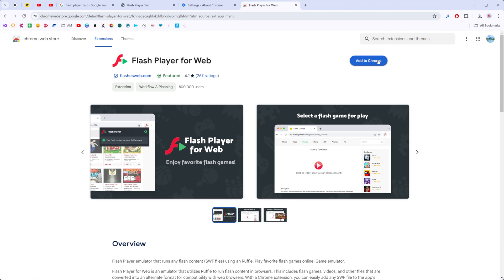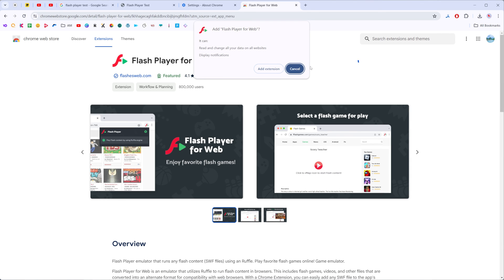And now basically all we have to do is just click at add to Chrome then add extension.